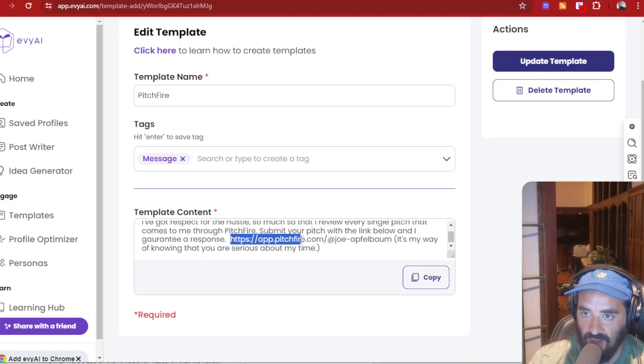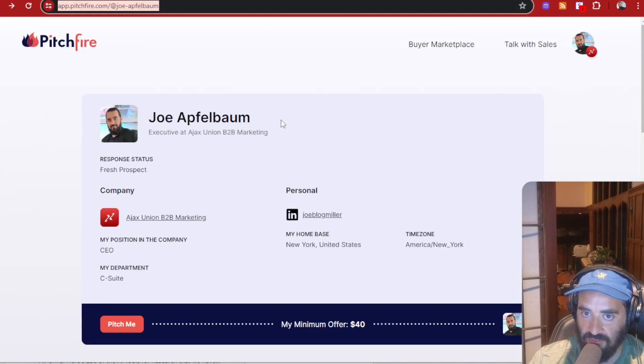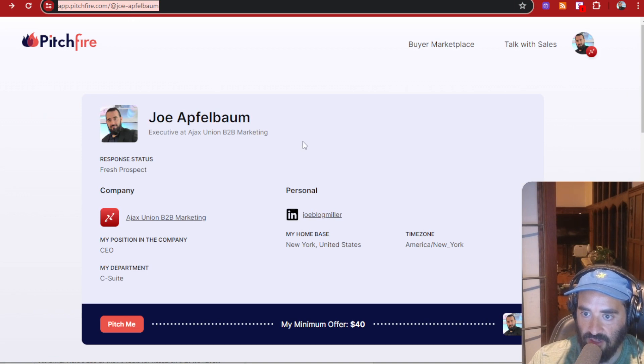Where did I get my link? Well, simply, I just went to Pitchfire.com and got my link right over here. This is where you go. You just sign up for free and then you can start collecting.